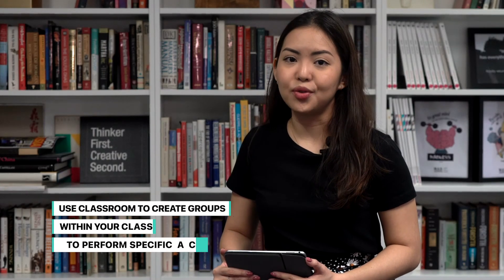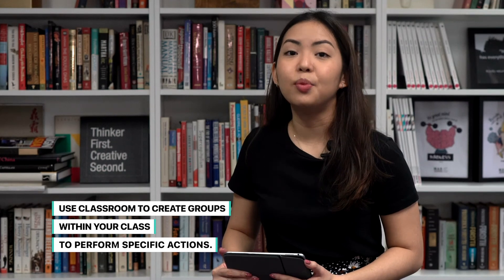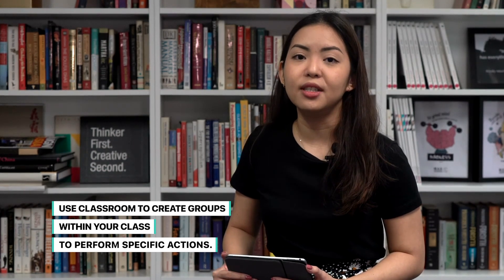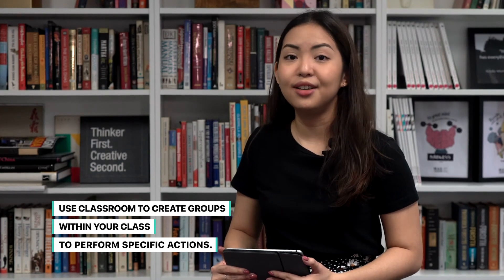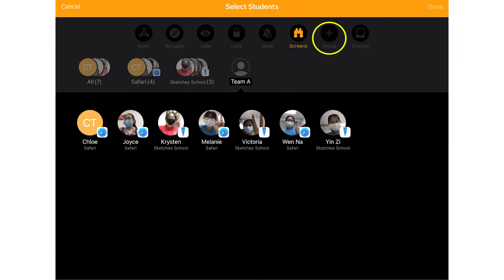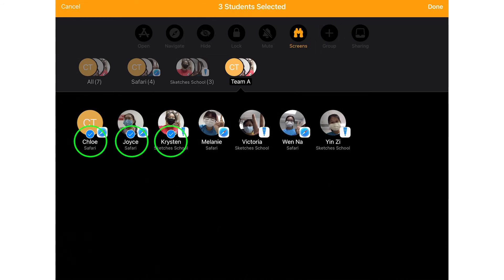Finally, you can use Classroom to create groups within the class to perform specific actions. You will be able to place the students into groups easily and assign different group tasks. To do this, simply tap on the Group icon, enter a name for the group, and then tap the names of students who will be members of this group. A checkbox appears next to the students' names indicating they're going to be part of the group. Tap Done in the upper right-hand corner of the screen, then view the new group in the row of groups.